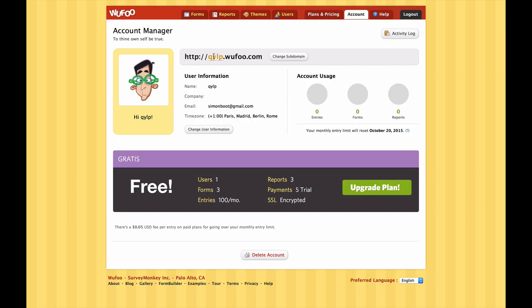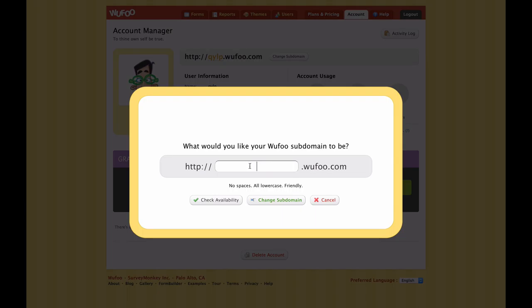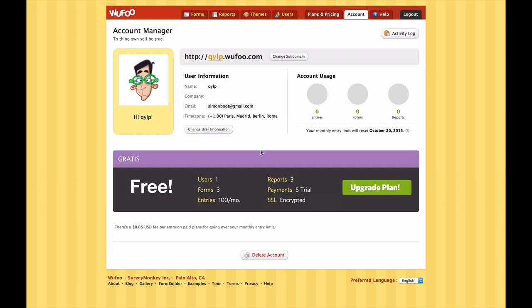In the Account tab I want to point out two main things. The first is the subdomain area. When I created my account it asked me to specify this - I've put in QYLP, that's the Queen's Young Leaders Program. This is the address at which all of our forms will be hosted. When choosing your own, try to pick something which fits nicely with your business because it will be displayed in the URL to anybody that visits one of your forms. You can change this after the fact, but be warned - changing it will break any existing form links.